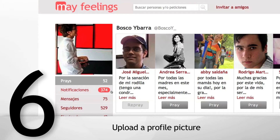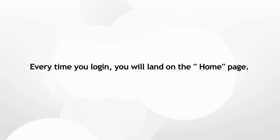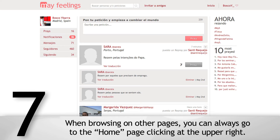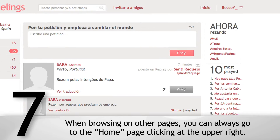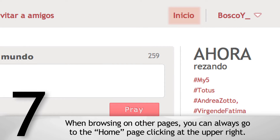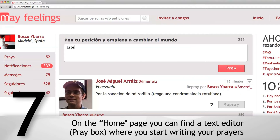Upload a profile picture. Every time you log in, you will land on the home page. When browsing the pages, you can always go to the home page by clicking at the upper right. On the home page, you can find a text editor and a pray box where you can start writing your prayers.